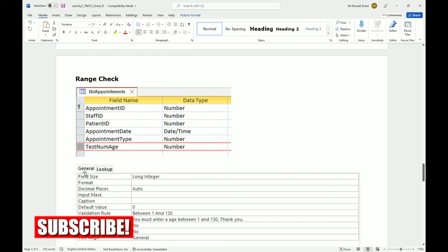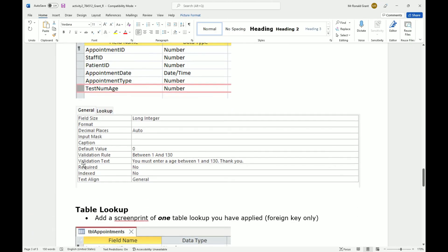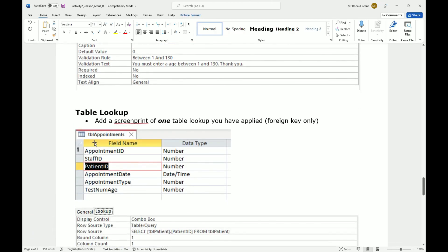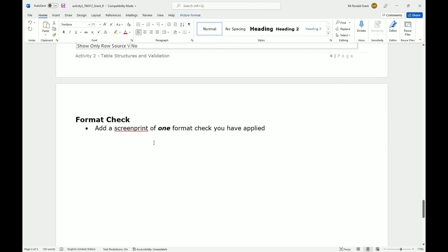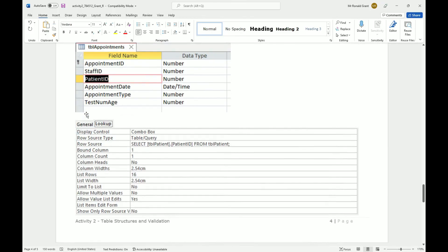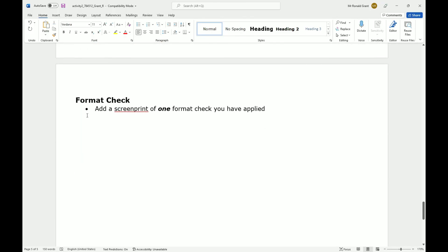For value lookup the bottom screenshot uses the Lookup tab instead of General. There's also a range check with the general properties screenshot. Finally, table lookup uses the Lookup tab showing the combo box and table query SQL. Format check should also be included - I think it was done at the top already with the postcode input mask, but make sure it's there.